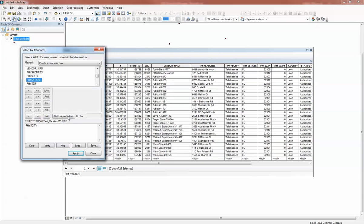If I were selected on Physical State and did the same thing, it would pull out Florida, obviously. So coming back to Physical City, I want to find all the records that have the physical city of Tallahassee. I can say Physical City equals, then double-click on Tallahassee. Notice that Tallahassee, because it's a string or text, has single quotation marks around it — that's so the SQL query understands when to start and end its search parameters. Numbers don't need that because they're just stored digits.